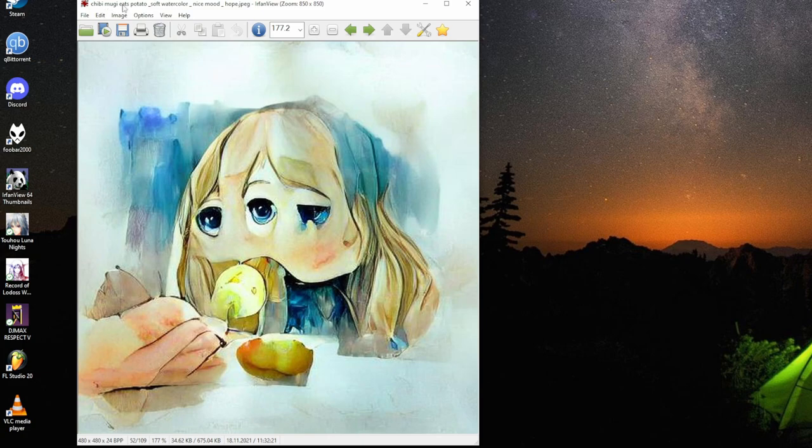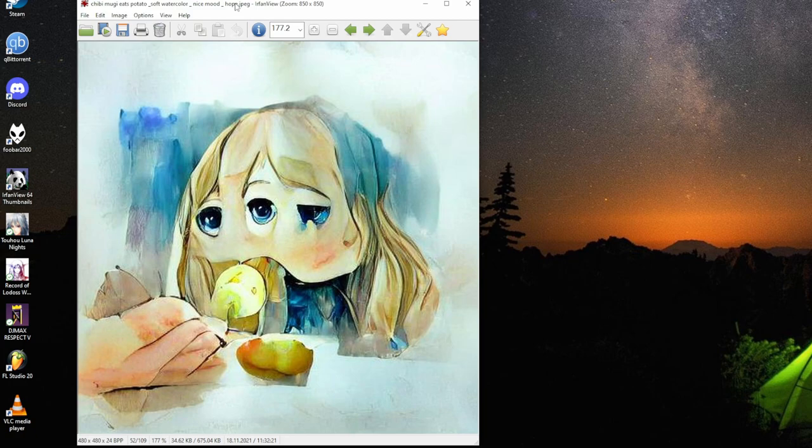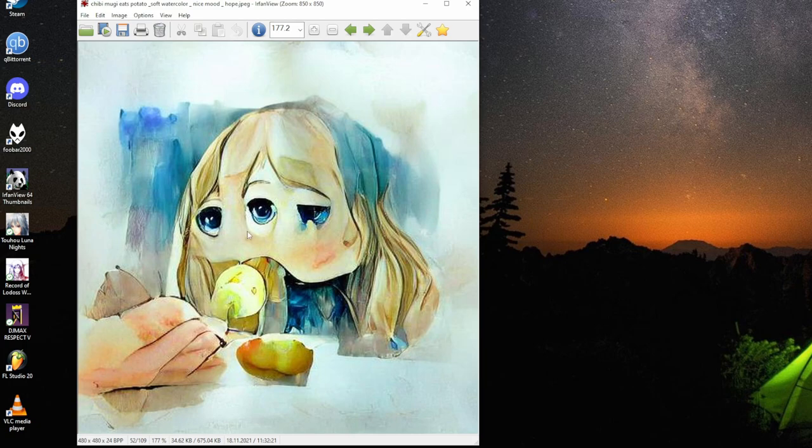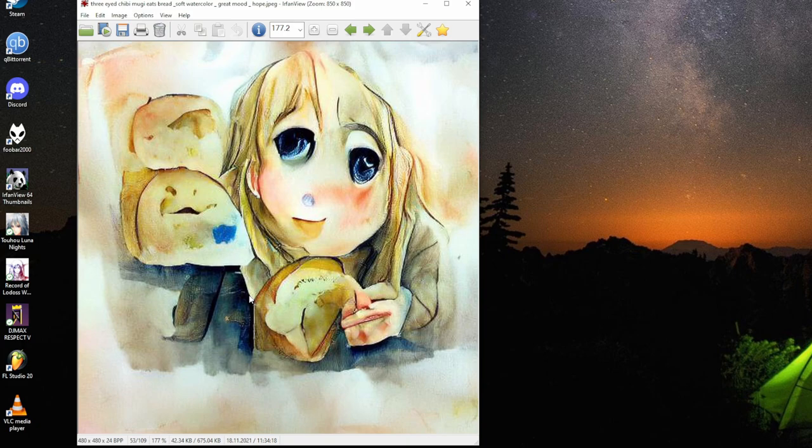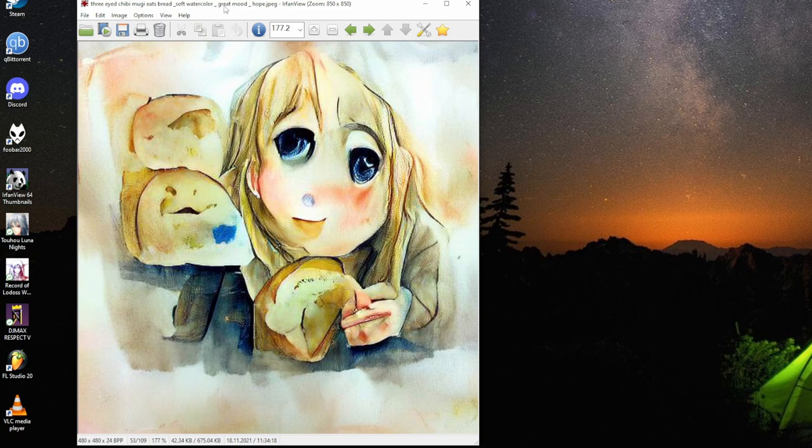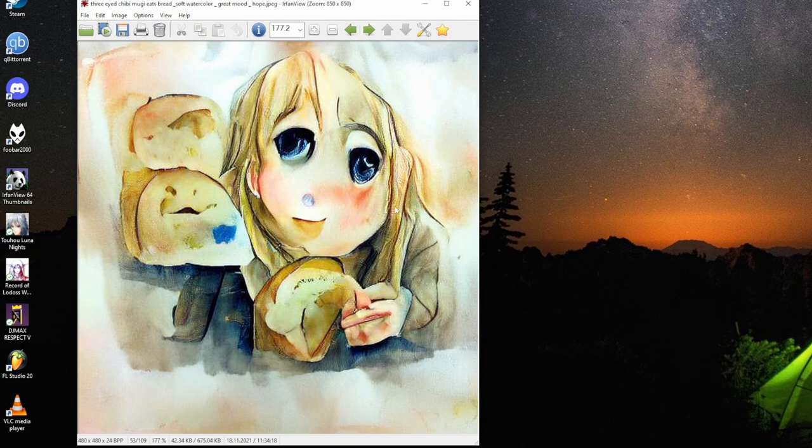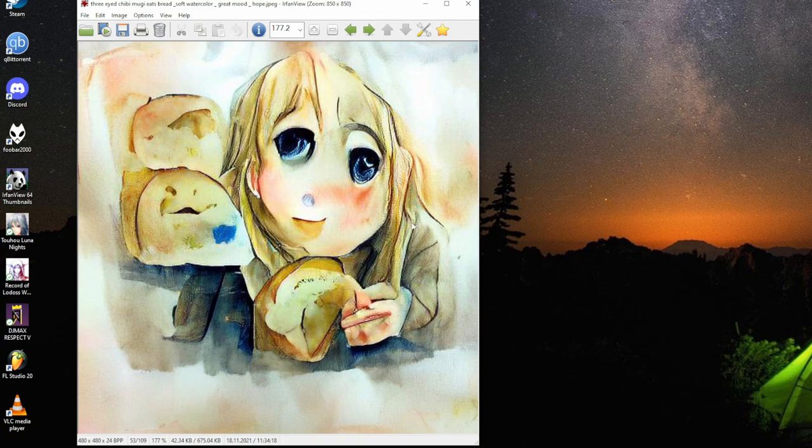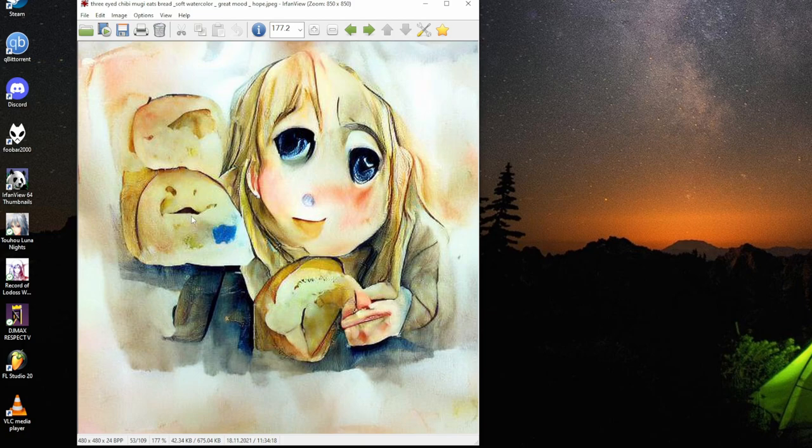Sleepy Mugi eats potato, soft watercolor, nice mood, hope. For some reason, it's a three-eyed Mugi. It is properly sleepy white. It's a potato. Sleepy three-eyed Mugi eats bread, soft watercolor, great mood, hope. Made the two eyes this time. But the proper animal has to do something smiling. You'll never know with the eyes. The bread also has a smile.